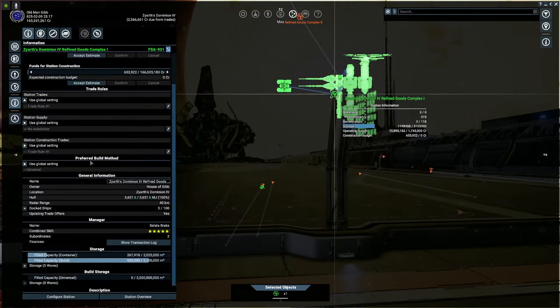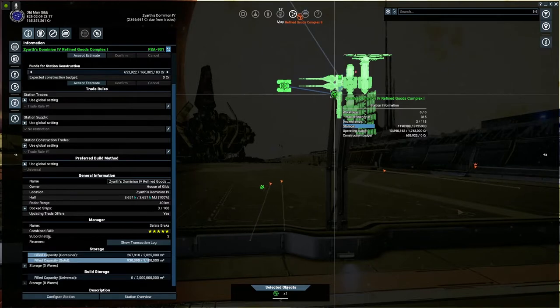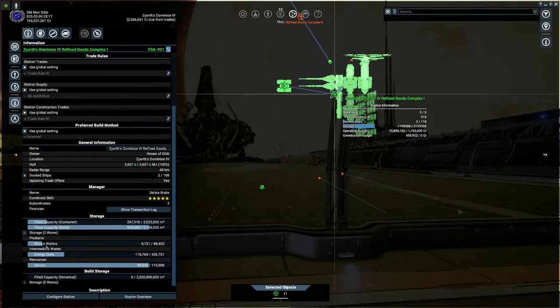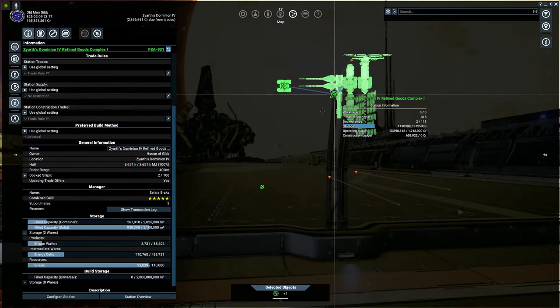He's not been doing a whole bunch of anything but the station's actually been doing pretty decent. We've been selling the heck out of silicon wafers and energy cells. We're almost full on silicon.